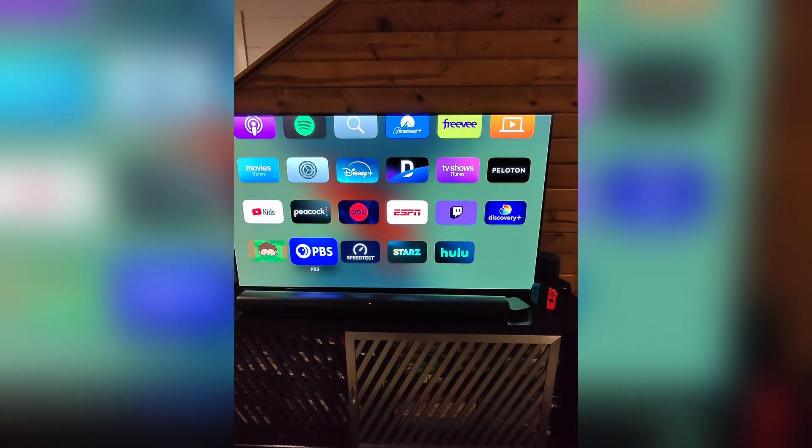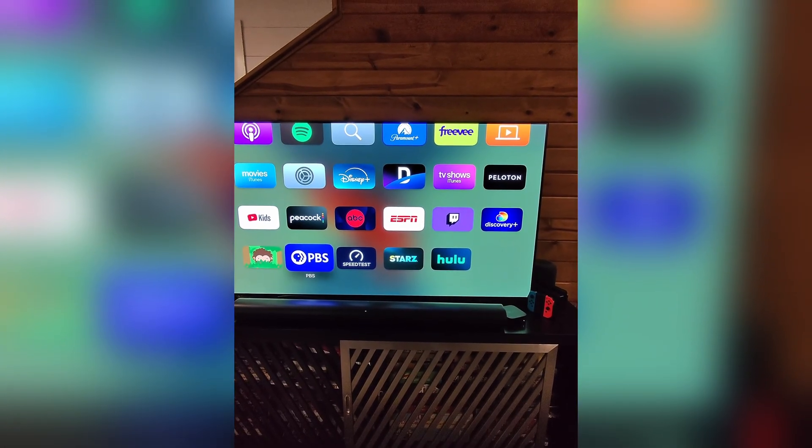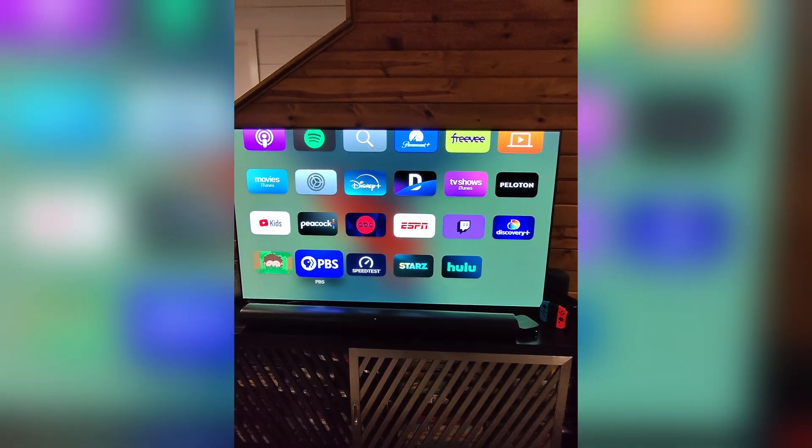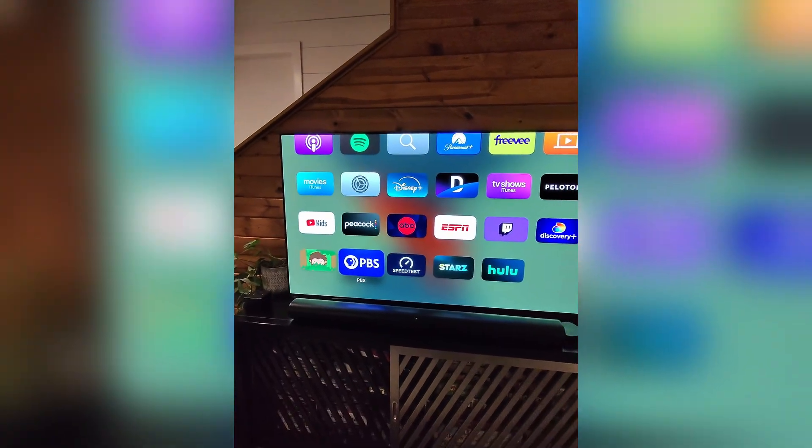But that is how you're going to change the screensaver. Hope it helps, guys. Bye.